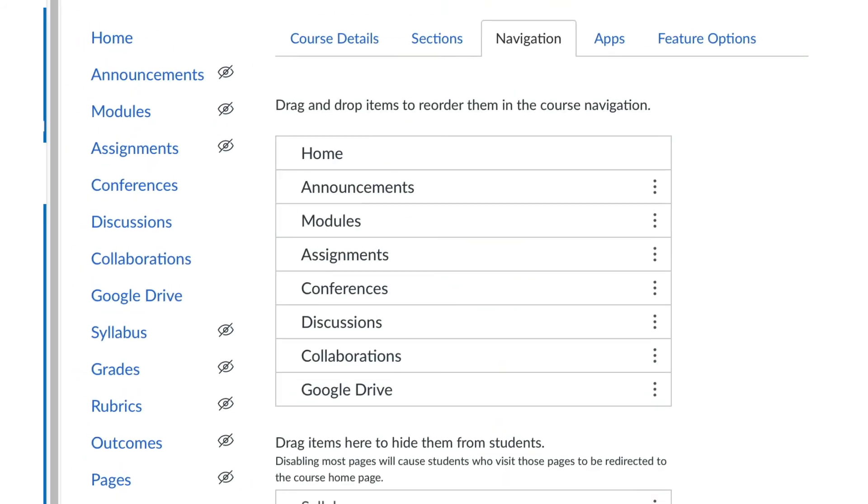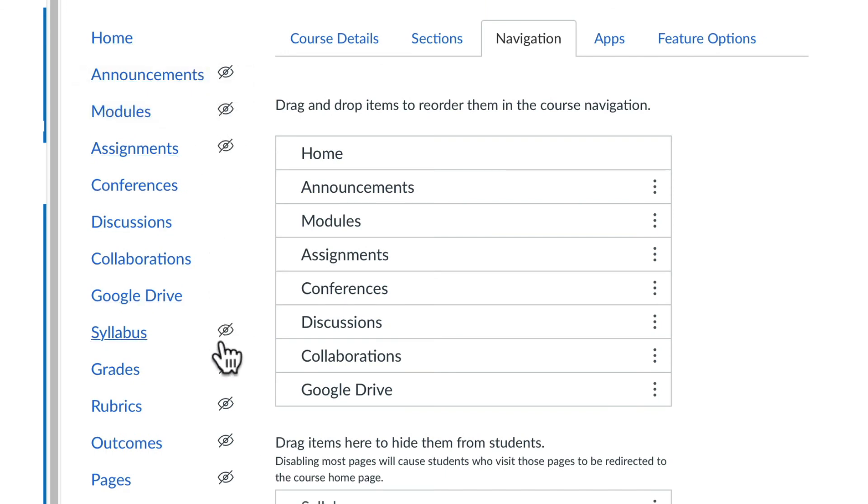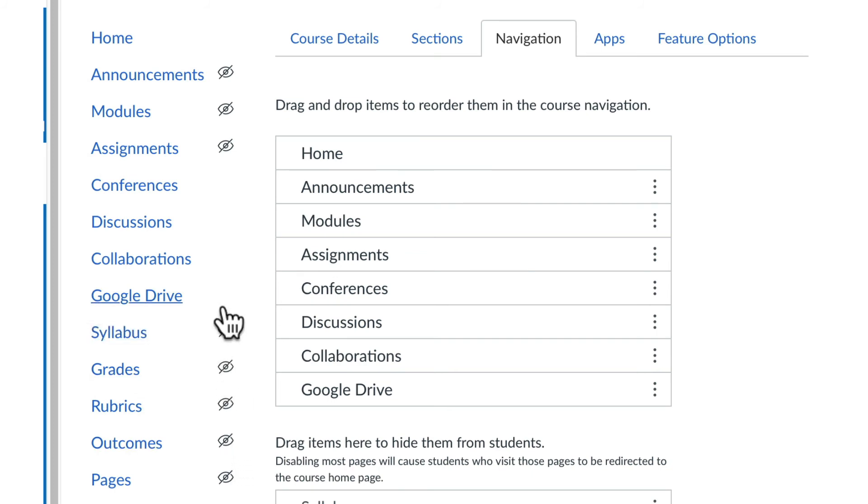On the updated navigation list, the hidden icons should reflect your changes. It is important to note that some elements, such as Announcements, will remain hidden even if you have marked them as visible until they contain published content.